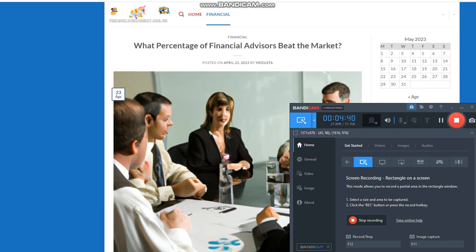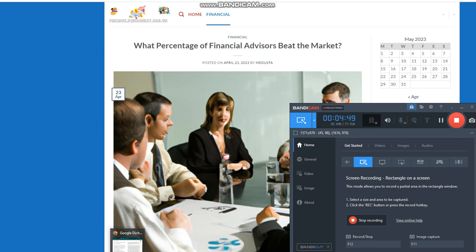Certified financial planners, CFPs. CFPs are professionals who have completed extensive training and passed a rigorous exam. They provide comprehensive financial planning services, including retirement planning, tax planning, estate planning, and more.